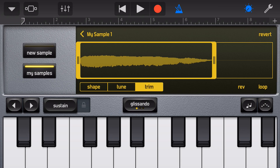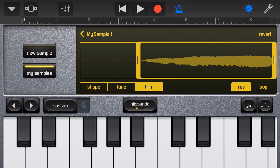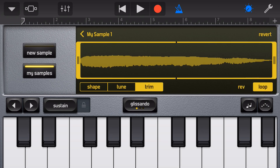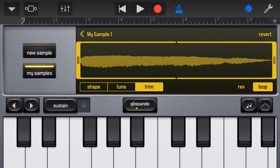Quickly reverse our sample by tapping the Rev button over here on the right. And we can tap on Loop to create a looped sample.